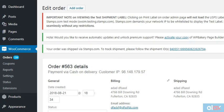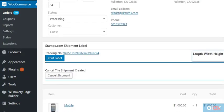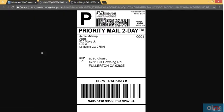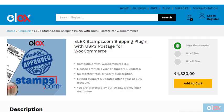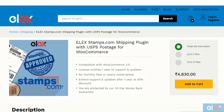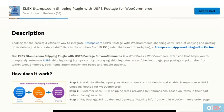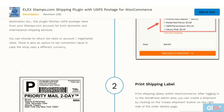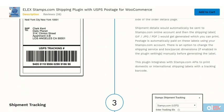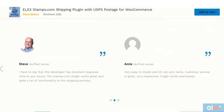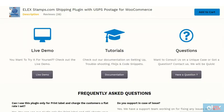If you don't already have our Stamps.com Shipping Plugin with USPS Postage for WooCommerce, get it today at ELEXtensions.com. If you're already one of our 40,000+ valuable customers, get the updated version as part of your subscription and start creating bulk USPS shipments.